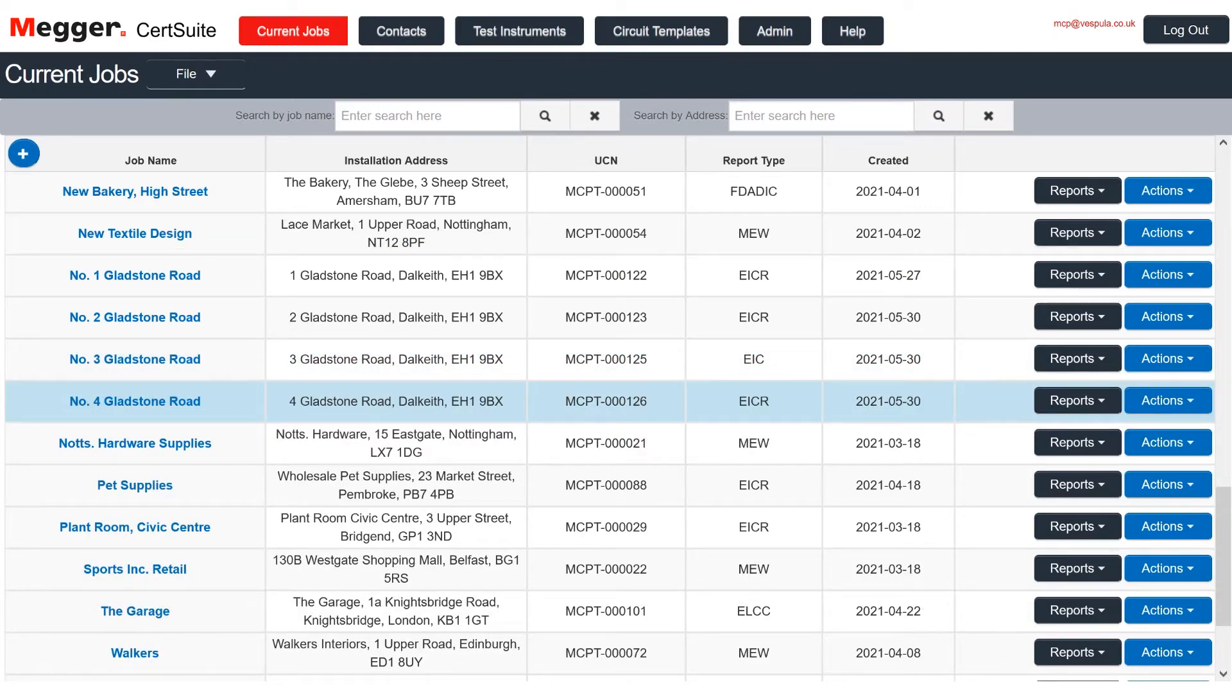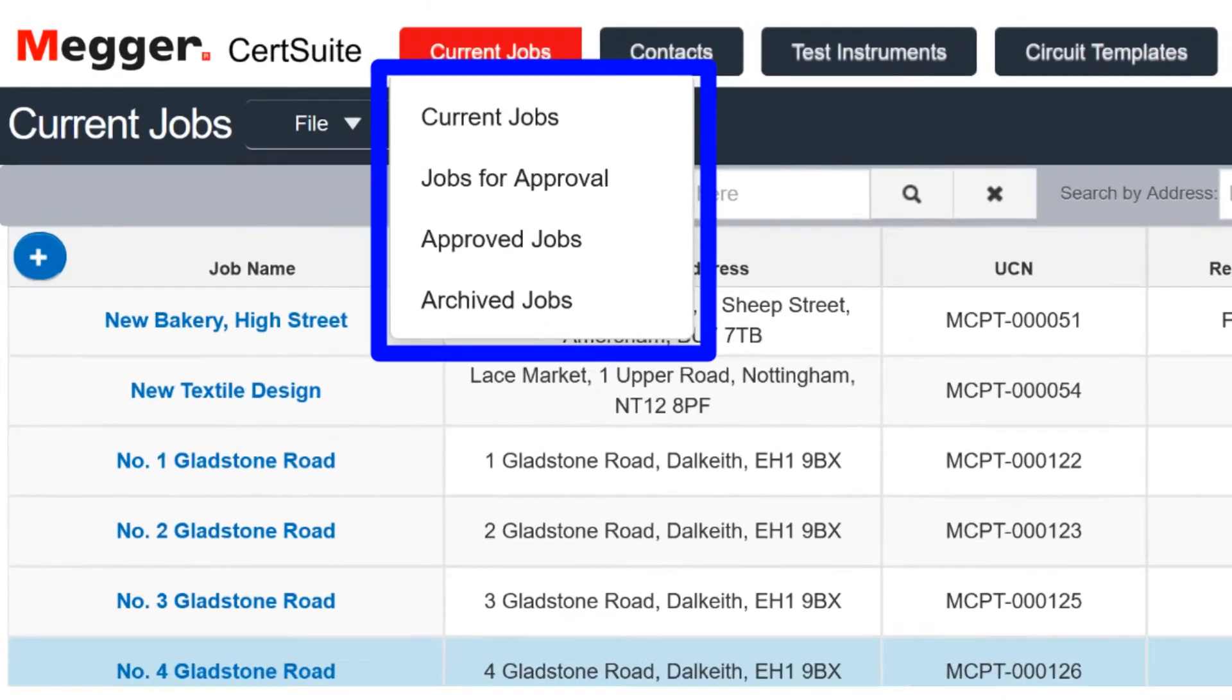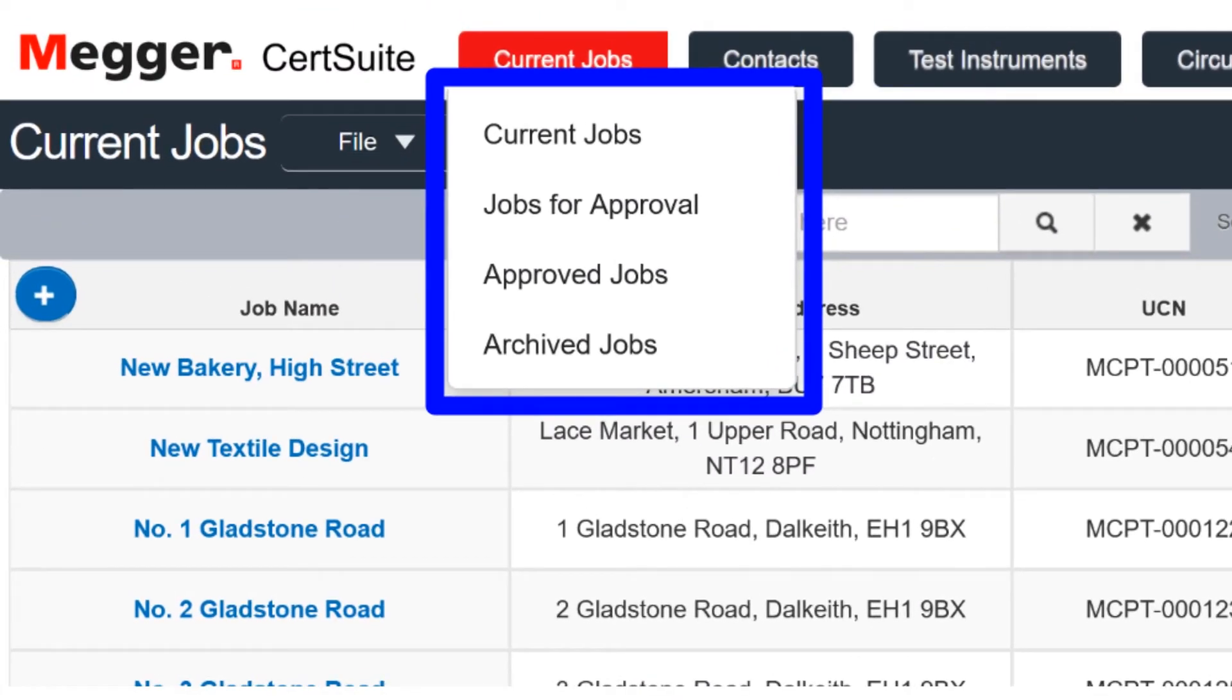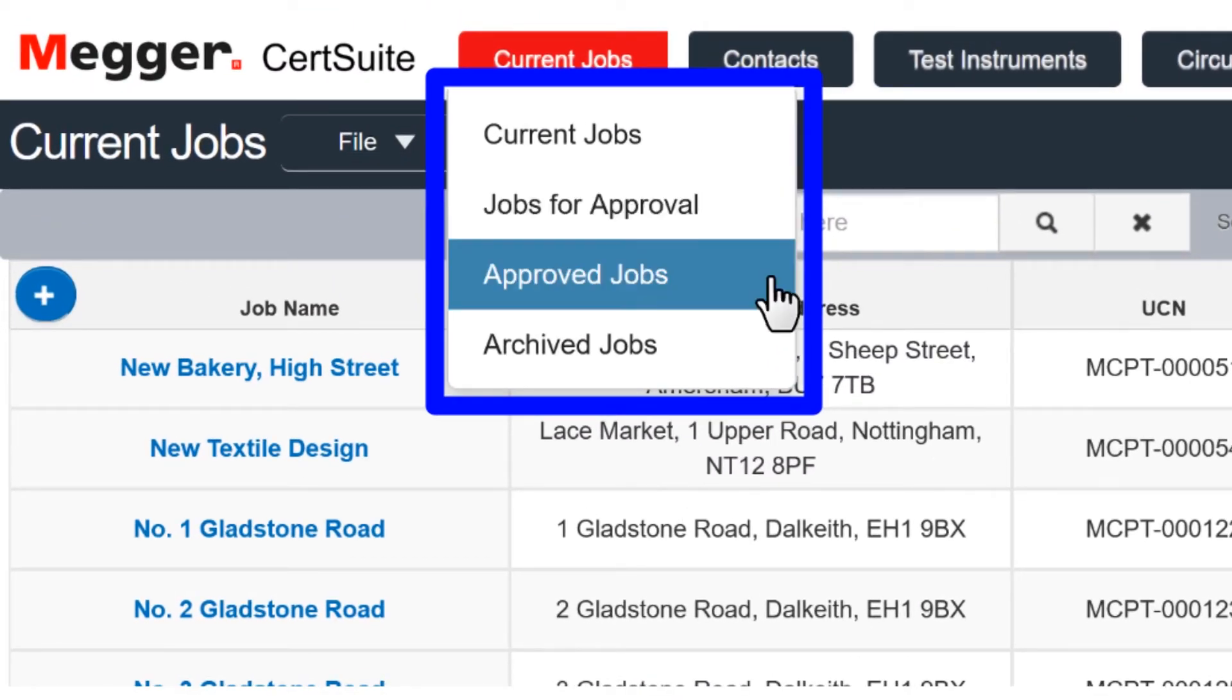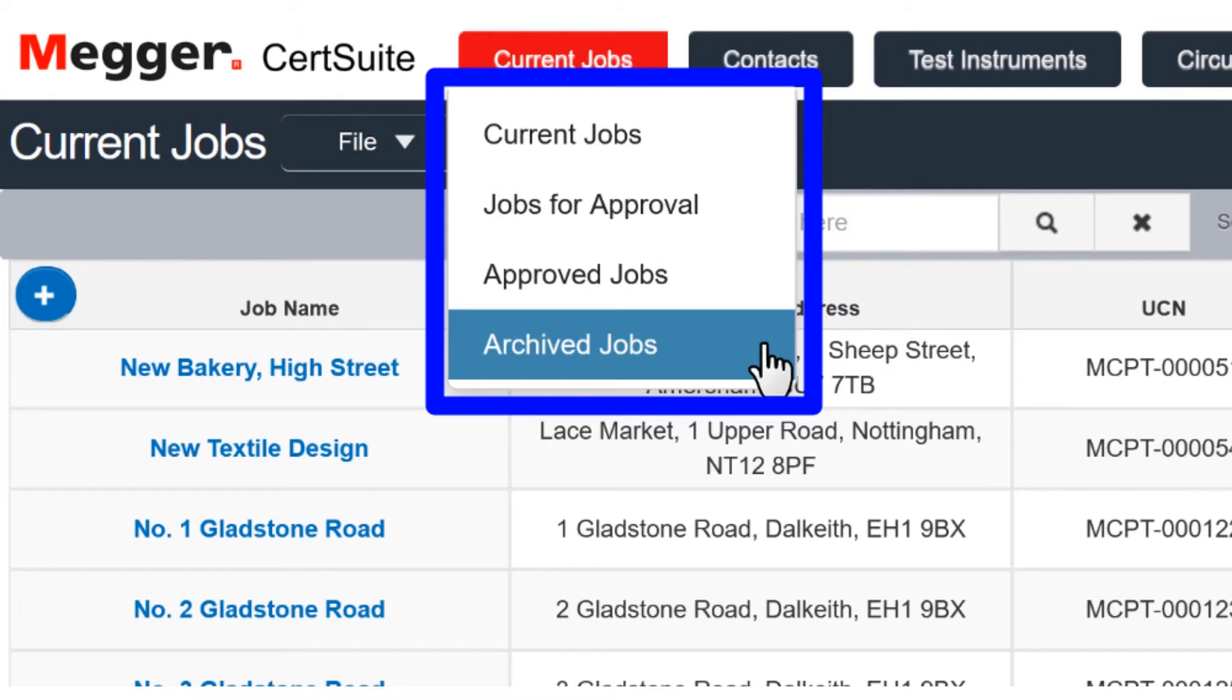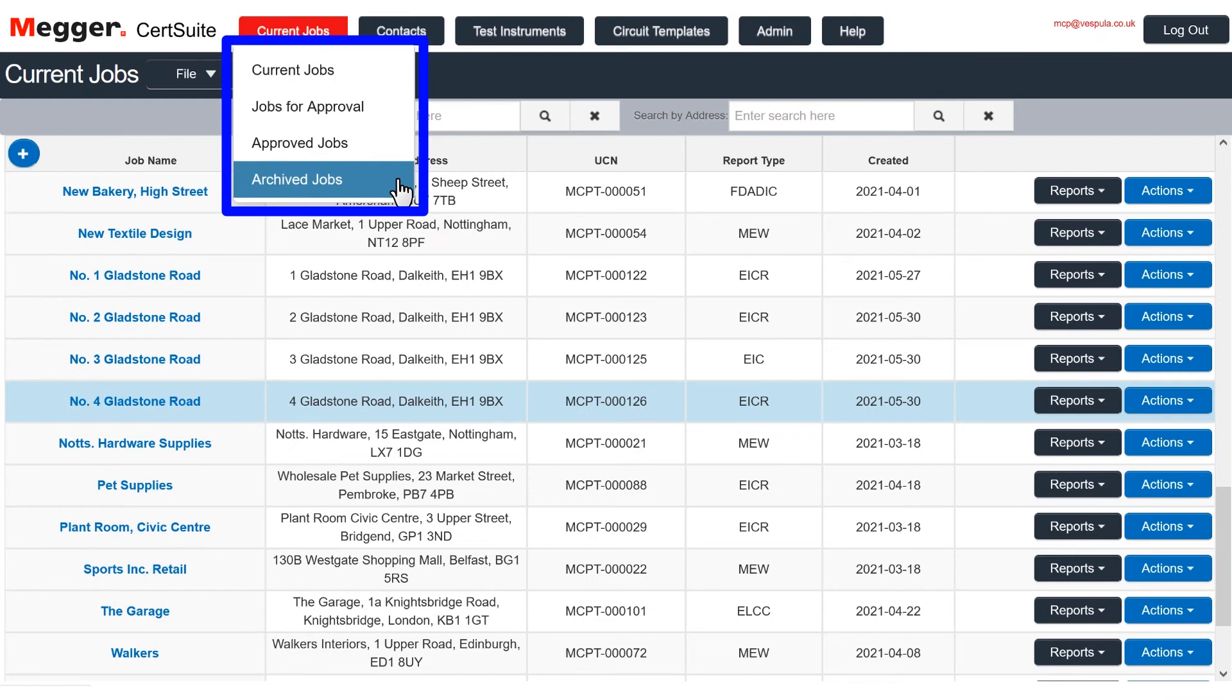CertSuite offers three other lists that you can move your jobs to. There are jobs for approval, approved jobs, and archived jobs. You can navigate between them using the drop-down menu on the current jobs button.